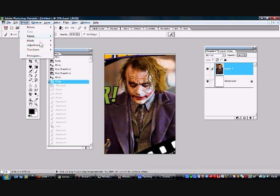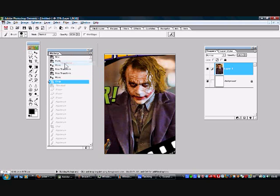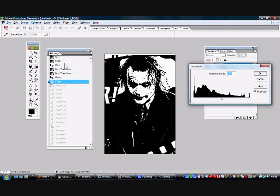We're going to go to Image, Adjustments, and Threshold Tool. This is going to turn the image black and white.